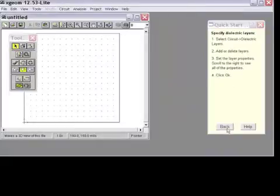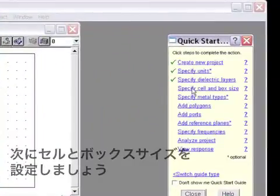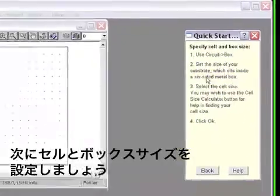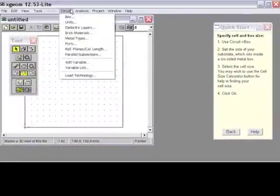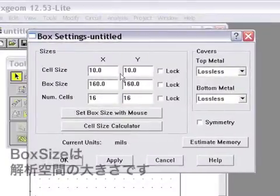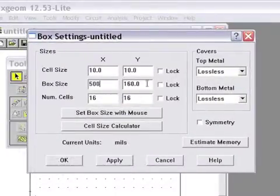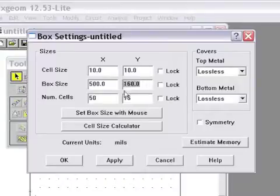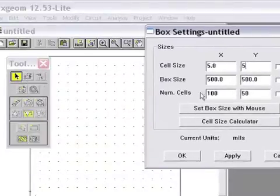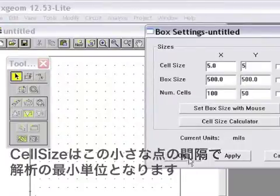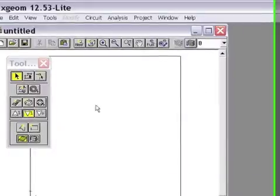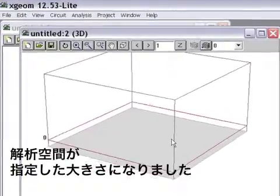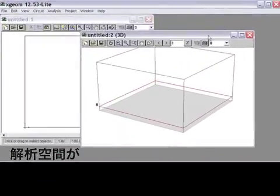What's the next step in the Quick Start Guide? Specify cell and box size. Under Circuit, Box, I will find these settings. First of all, I'd like my substrate size to be about a half an inch on each side. So we'll choose 500 mils in each direction. And we'll simulate using a 5 mil grid size. This grid size sets the distance between these individual snap points. Now again, looking at our box, you can see how it's changed the size of our Sonnet analysis box.